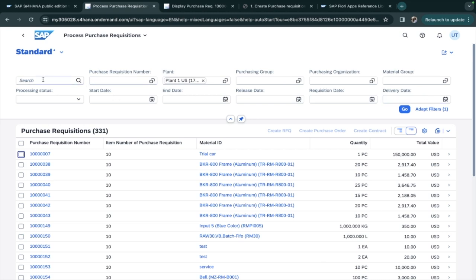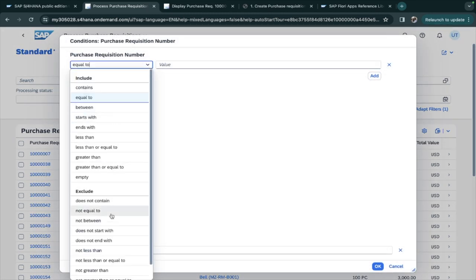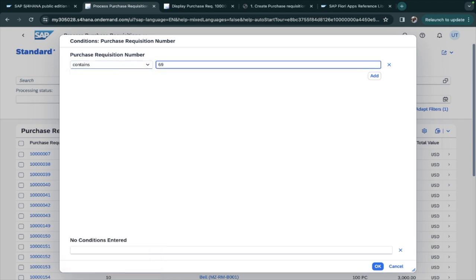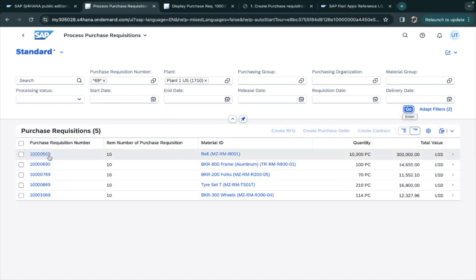In this application, at the top you can see all of the filters. You can minimize, hide, and unhide them. In the filters, you can enter values — for example, in the purchase requisition number field, I will search for a value. You can filter using include or exclude. I'll select 'contains' and enter 69, so any purchase requisition containing 69 will appear. The star means anywhere in the number.